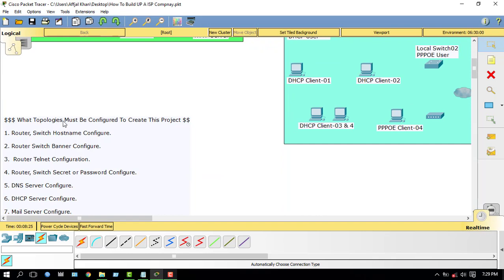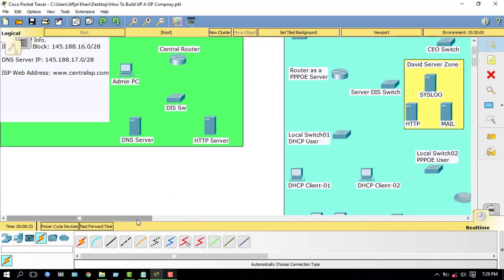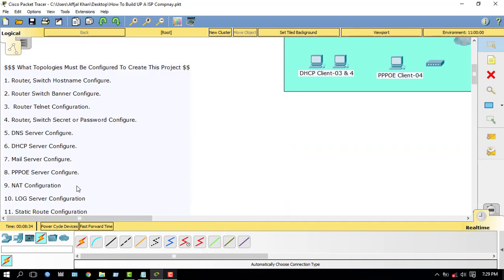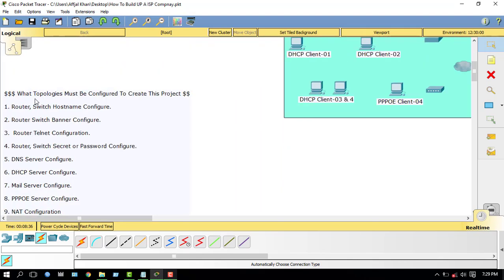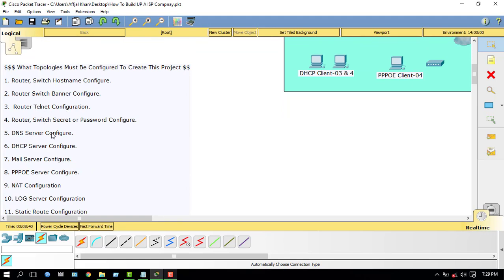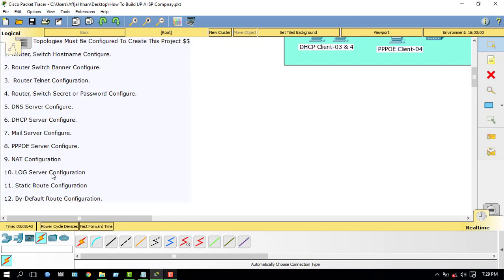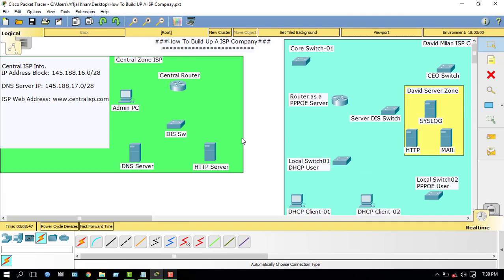What topology must be configured to create this project? Here's the list: router switch, hostname, router switch banner, telnet configuration, DNS server, DHCP, email, EPBX server, NAT configuration, log server, static routing, and so many more. In this video, I will configure the Central Zone ISP.